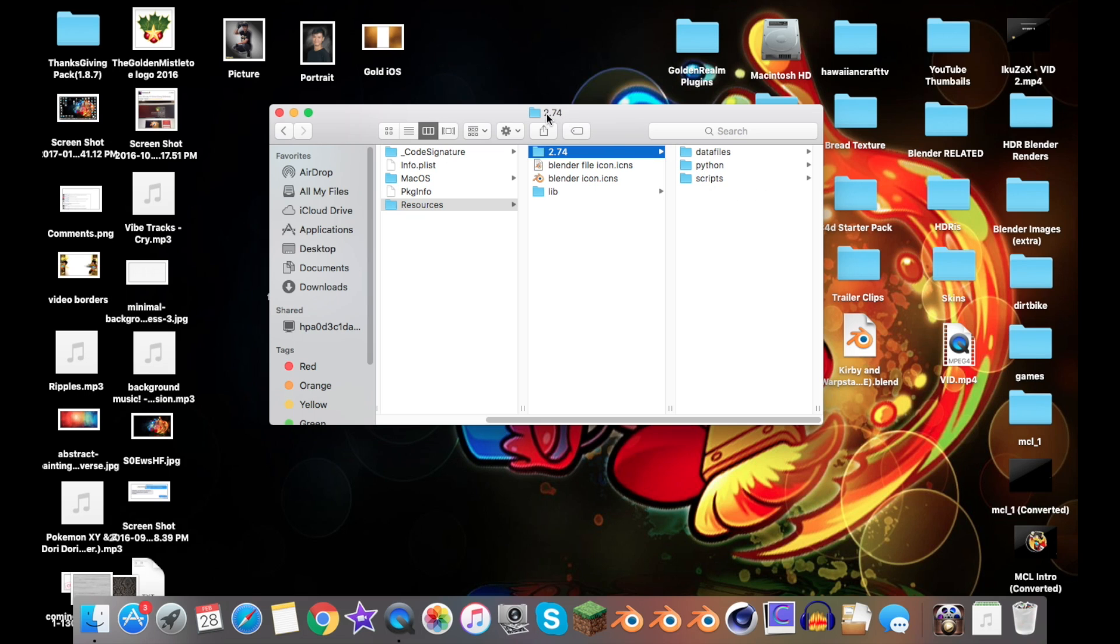A YouTuber named Andrew Price who owns BlendGuru made a tutorial on how to install it for Windows and how to use Filmic Blender in the software's interface.